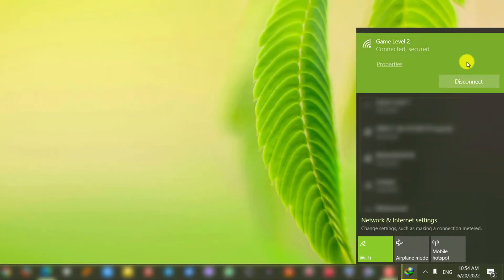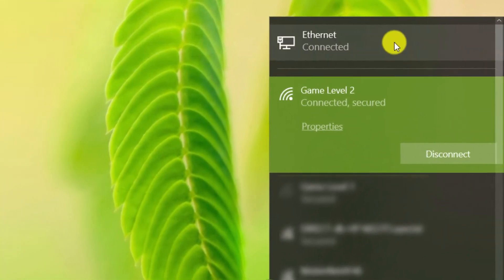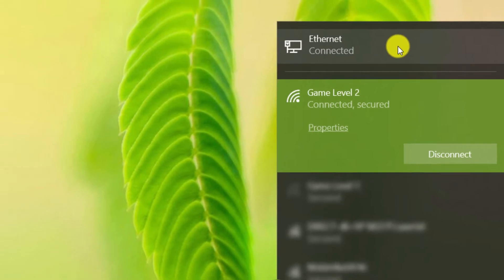Now we connect the modem to the computer with ethernet cable. As you can see, the computer is currently connected to 2 internet networks.